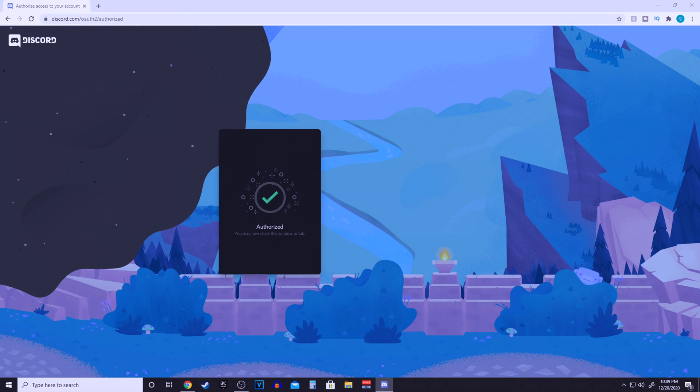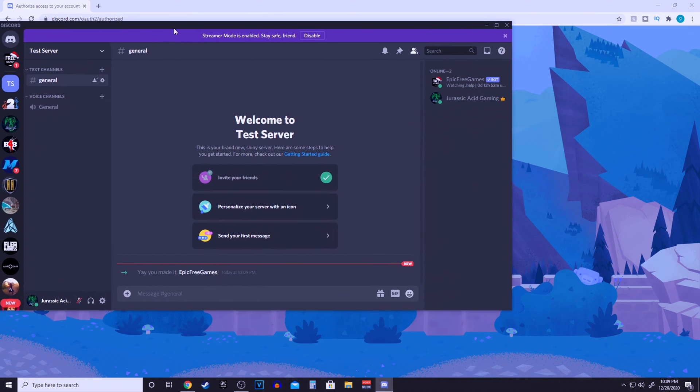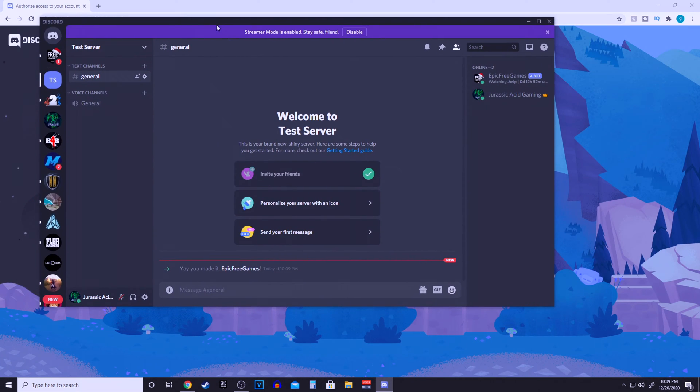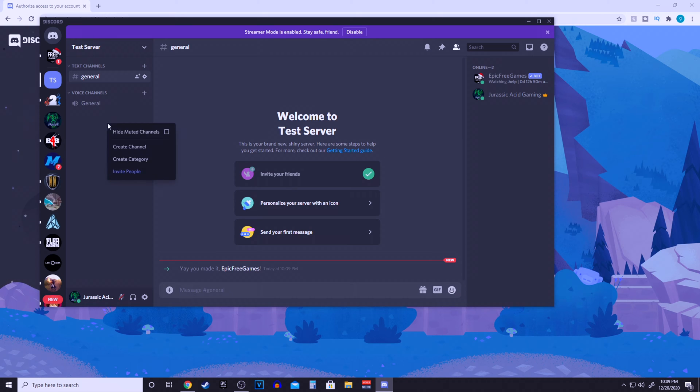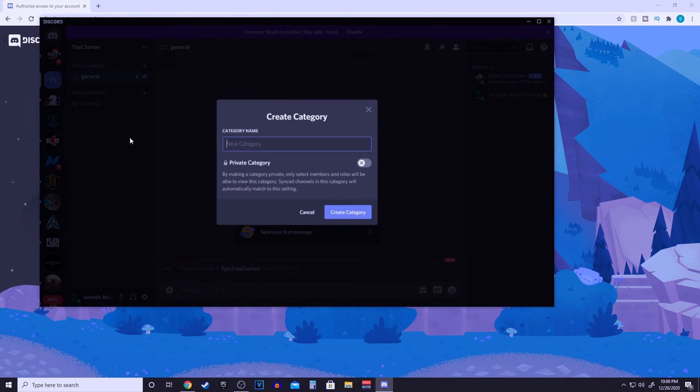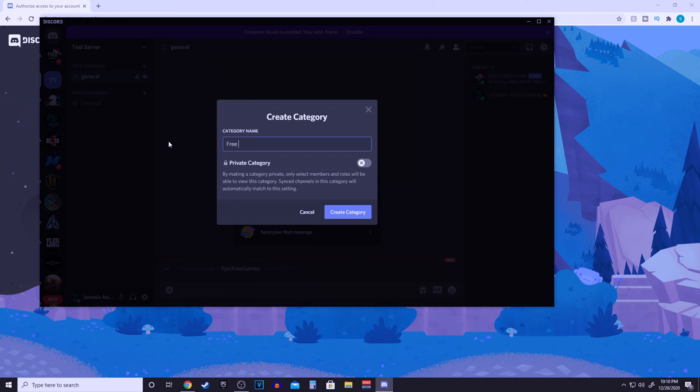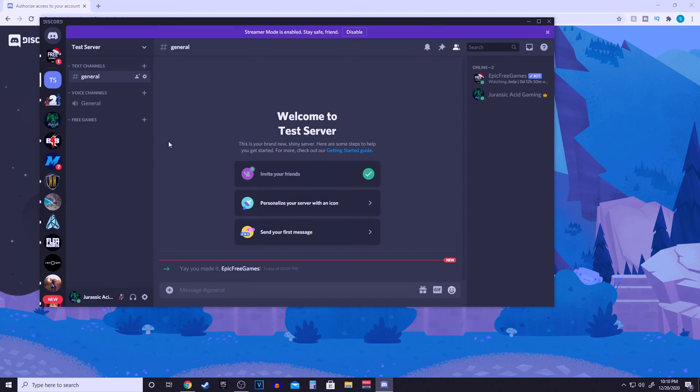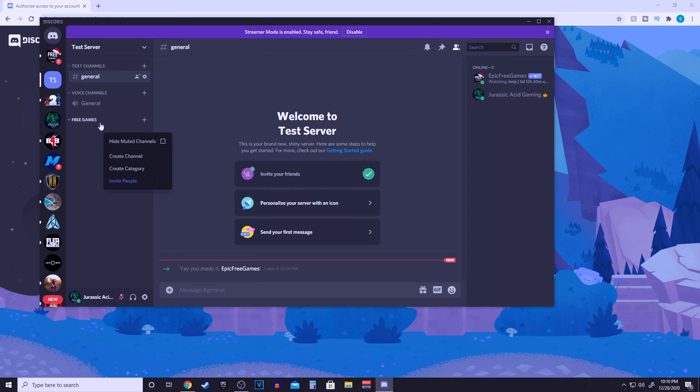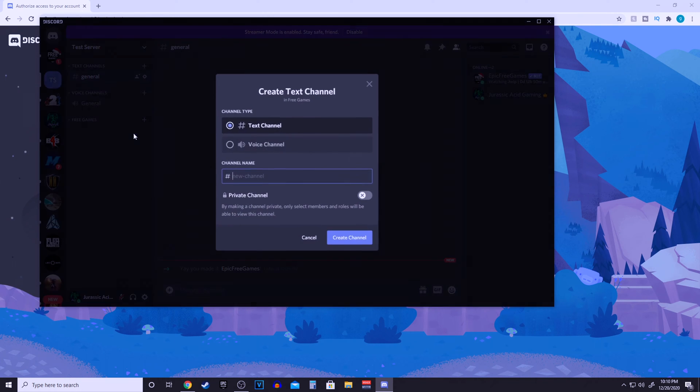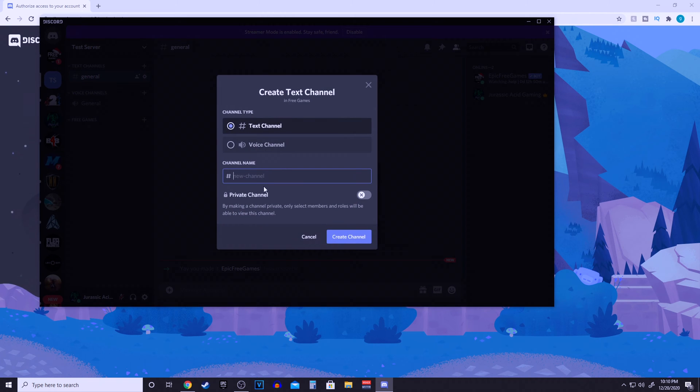Now let's get Discord over here. For example, this time we are going to make a new category for it. Right click, click create a new category, and just name the category whatever you want. For example, free games.